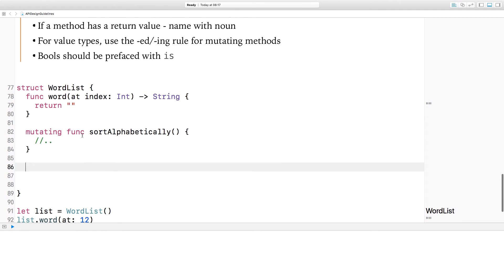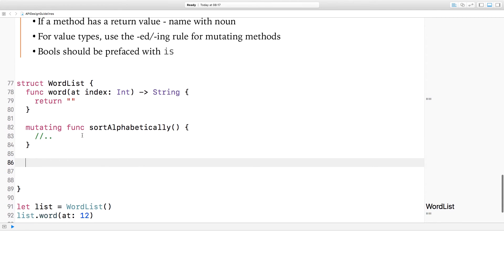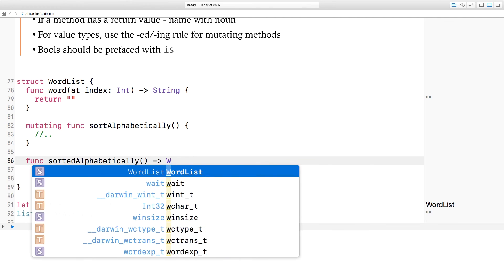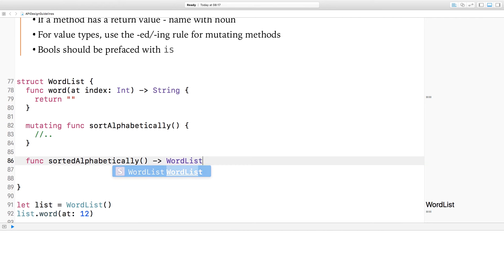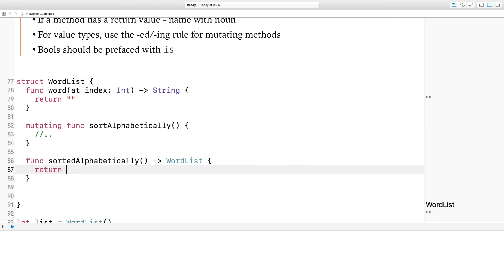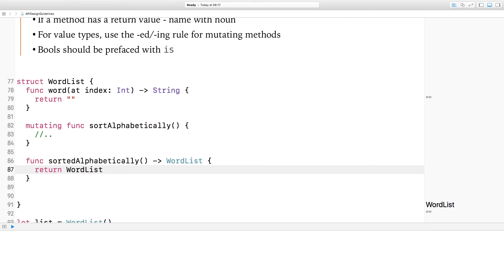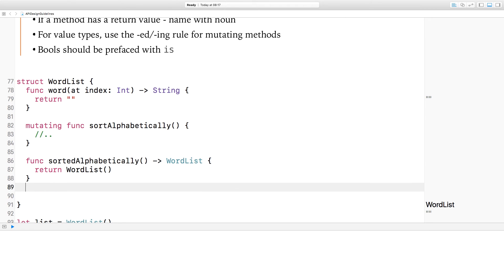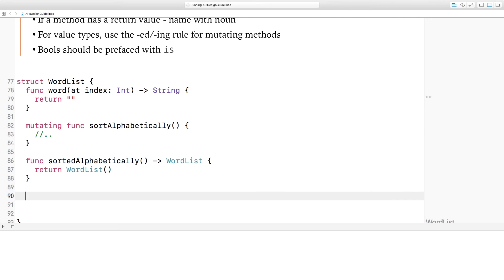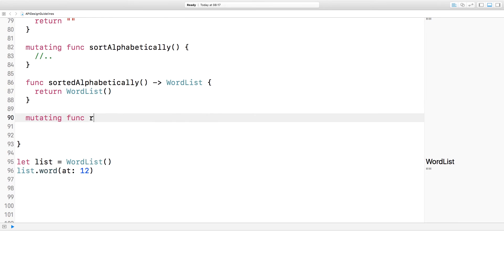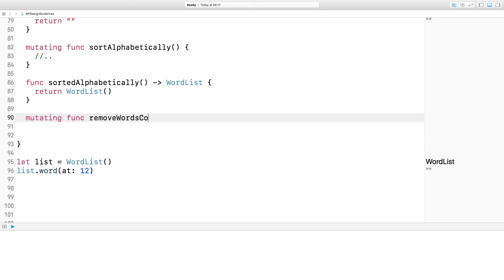Often in these value types, you'll have a mutating version and a non-mutating version of the same thing, where the non-mutating version will return a new version of that value. In order to do that, you use the ed-ing rule. So here we turn sort alphabetically into sorted alphabetically, and that will return a new word list with the sorting done for you. So there you've replaced the sort with sorted to go from a verb to a noun. It's not always possible to use ed, in which case you should use ing. For example, if I have the mutating function remove words containing, and then provide a substring, then this obviously mutates it, so therefore that should be a verb phrase, which it is.